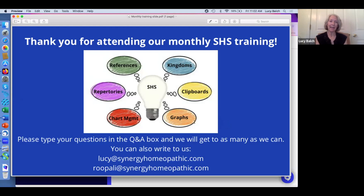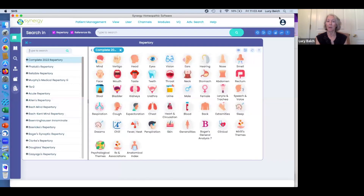We're going to get started today — just write your questions in the Q&A box or the chat window. Rupali is here today helping me field your questions. Are there any questions to start, Rupali?